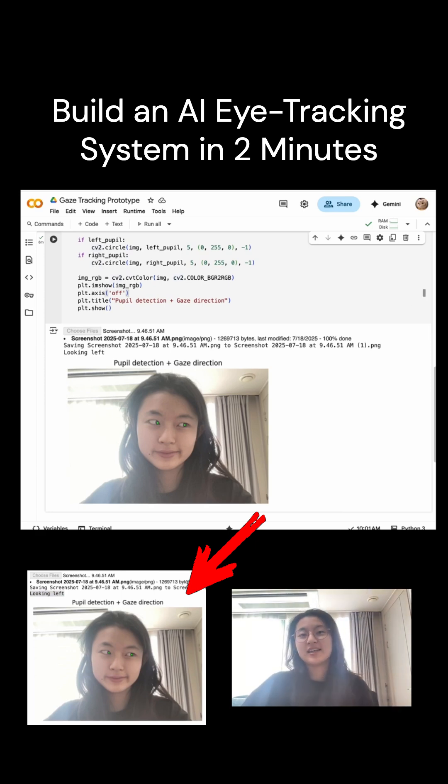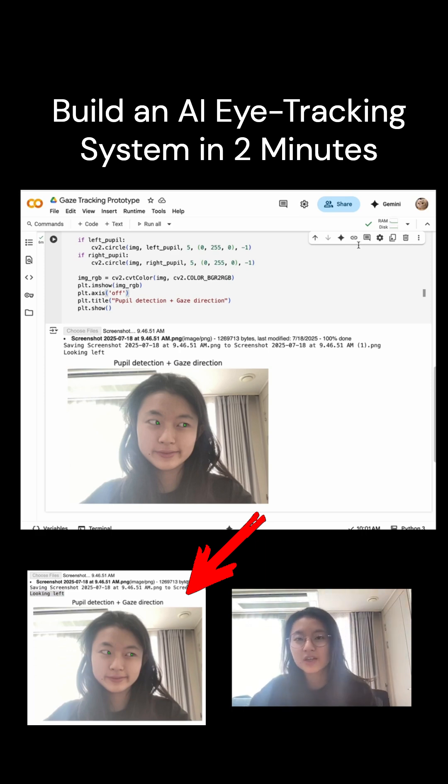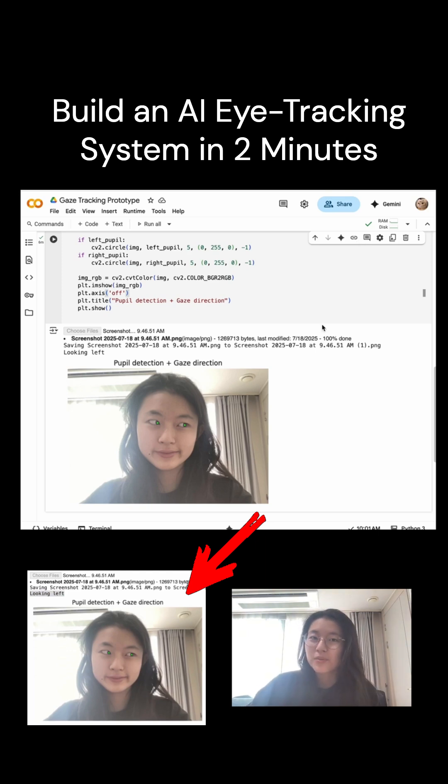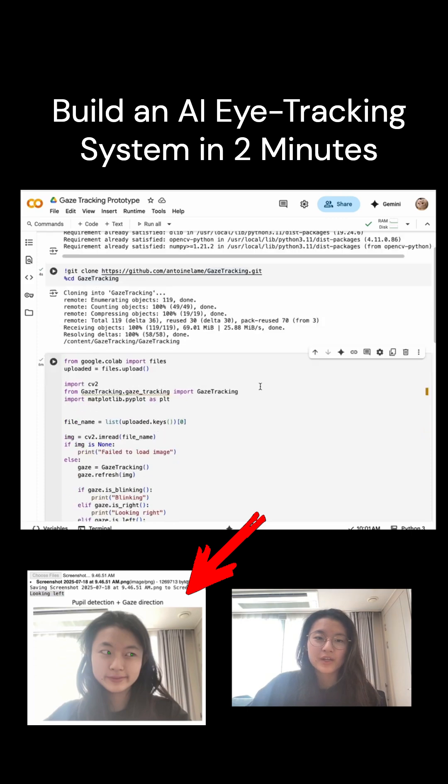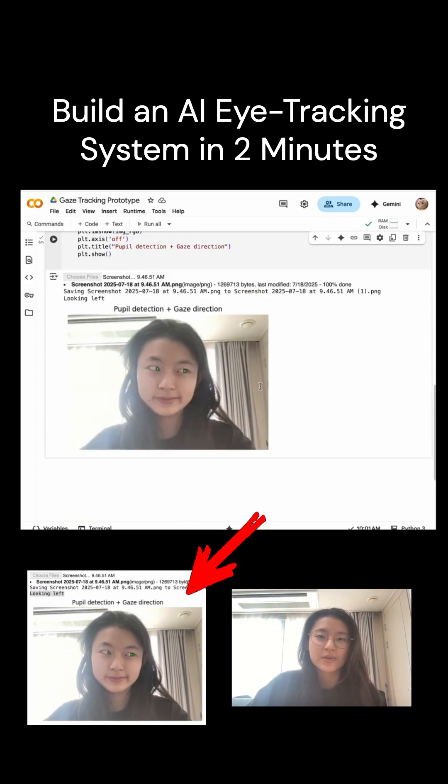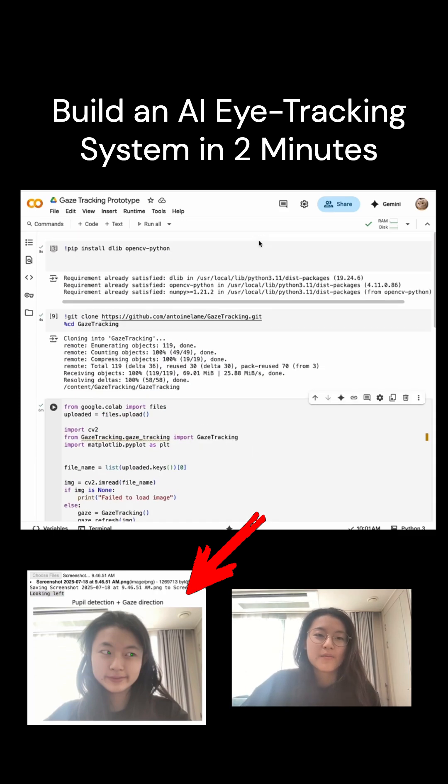And all right, that is it. Only with a few lines of code, you can estimate a person's gaze direction using machine learning in Python and this open repository on GitHub. I think it's a great starting point for accessibility tools or as a foundation project for further object detection models.